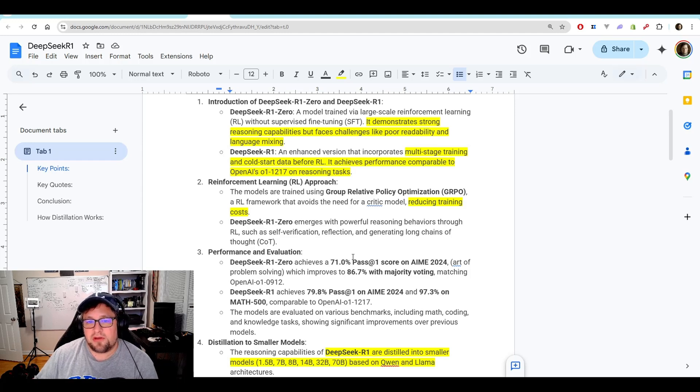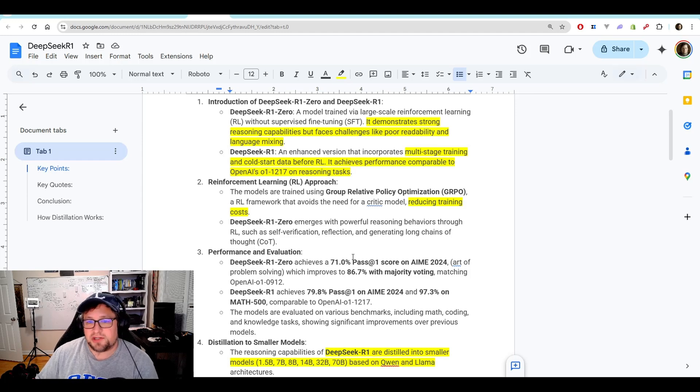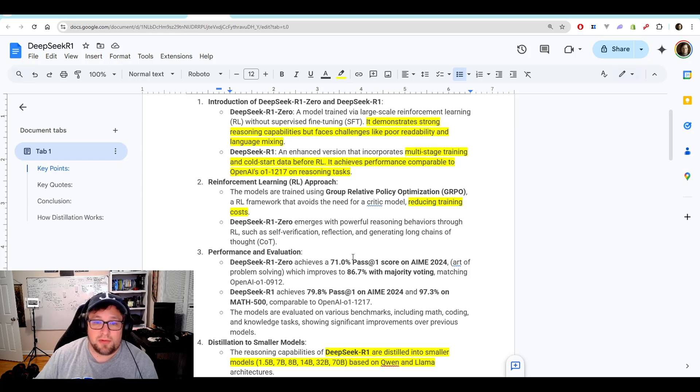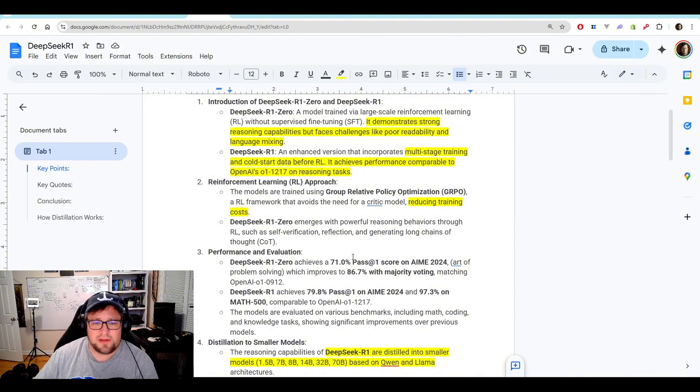DeepSeek R1.0 emerges with powerful reasoning behaviors through RL, such as self-verification, reflection, and generating long chains of thought. And I can show you some examples of the long chains of thought in even the Quinn version of this.